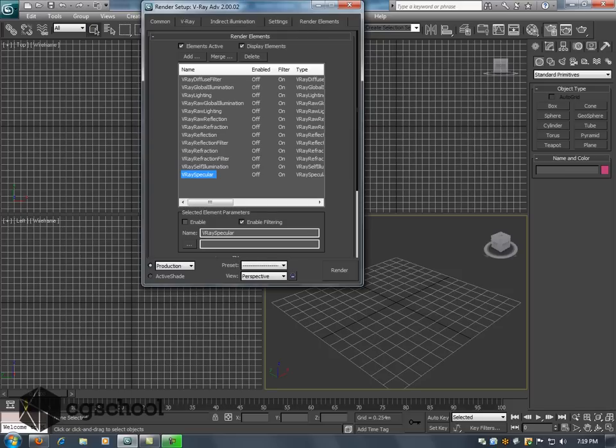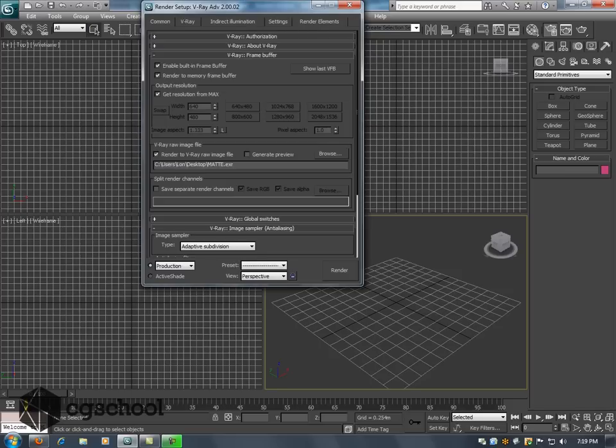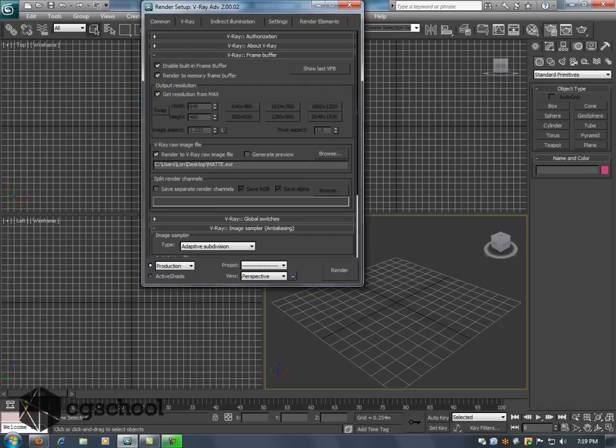When you render out a V-Ray EXR file here, it is going to render out all of those render elements that we selected into one single file. That's a nice feature if you have something that can open up a multi-layered EXR file.